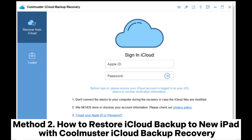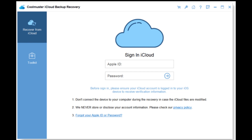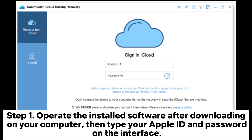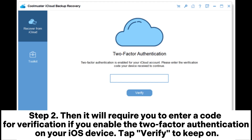Method 2: How to restore iCloud backup to new iPad with Coolmuster iCloud Backup Recovery. Step 1: Open the installed software on your computer, then type your Apple ID and password on the interface. Step 2: It will require you to enter a code for verification if you have two-factor authentication enabled on your iOS device.